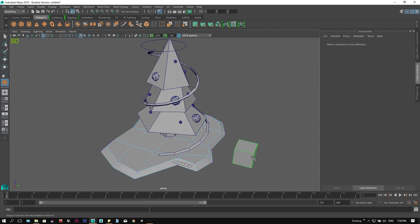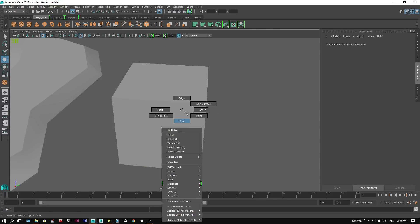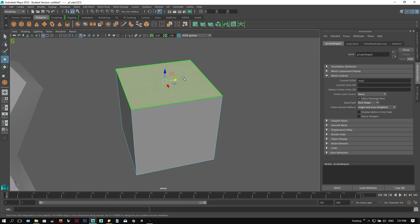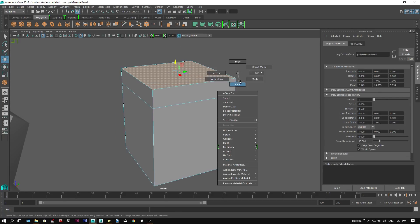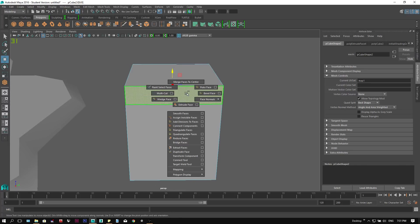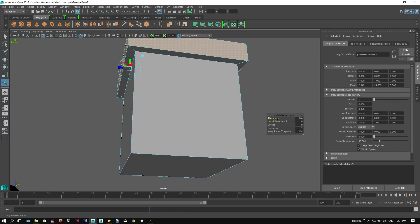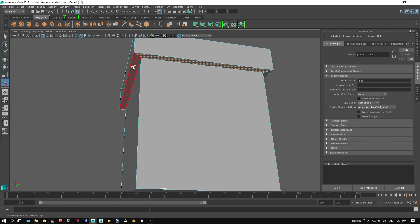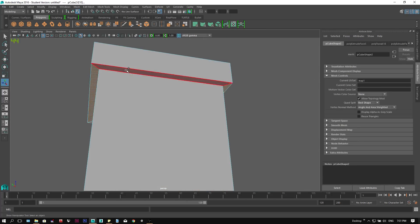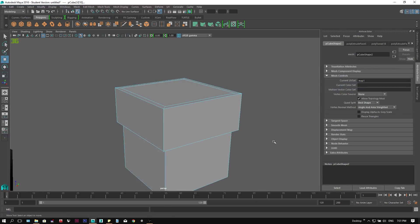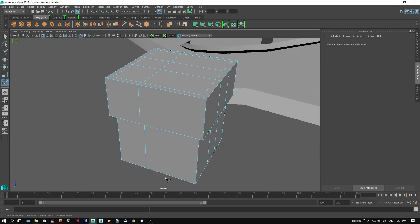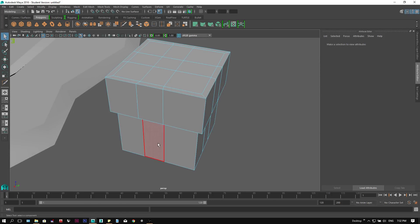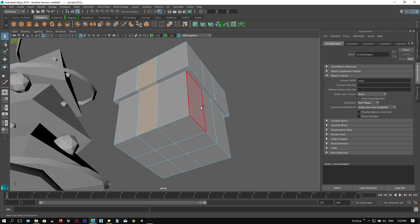We will now model the present. First, create a polygon cube. Select its top face and extrude. Select the side of the top part and extrude again. We then move the bottom part of the extrude slightly lower. Using the multi-cut tool, holding Ctrl, we can add division to the cube. We then select the faces of the ribbon, and then extrude them.